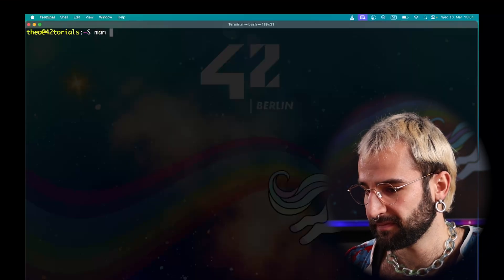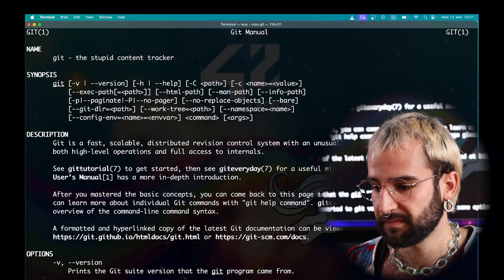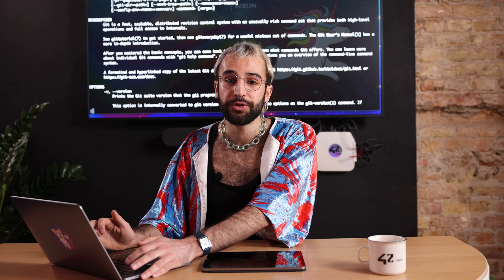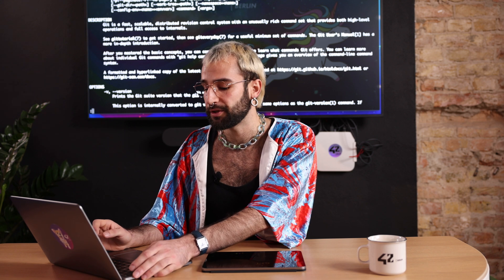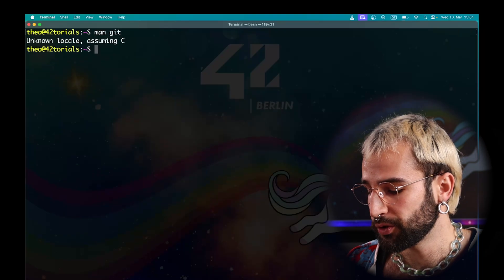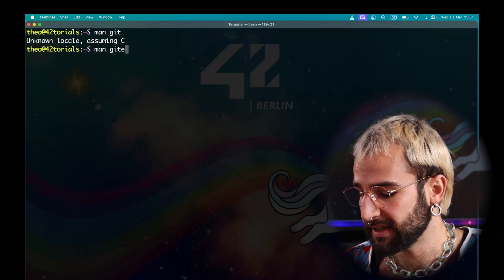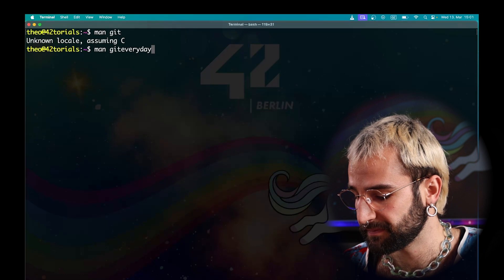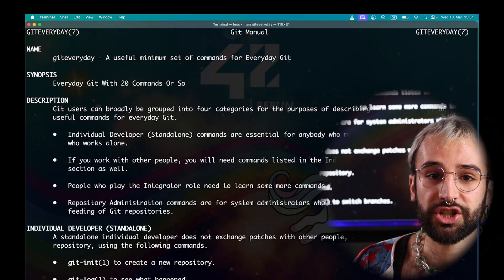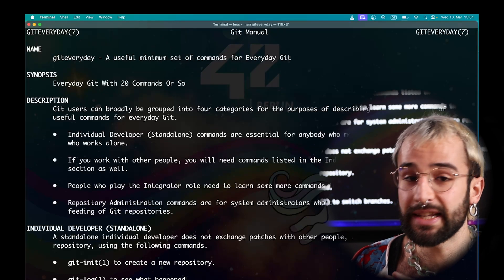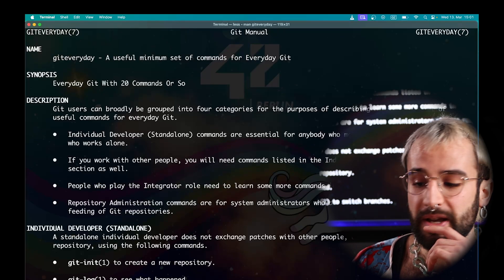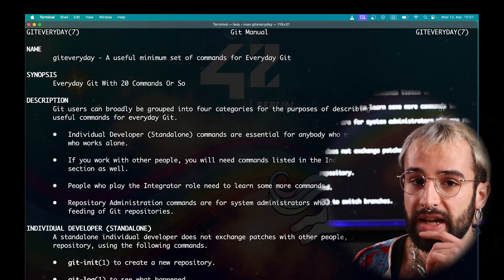I will now demonstrate to you the essential commands to get started with Git. These commands are listed in the Git documentation that you can access through the manual by running man-git. I recommend you to refer to one specific section in the manual called Git Everyday. To access it, just type Git Everyday. This section will list you all the commands that you would use on a daily basis as a software engineer. We will look into them in this video.